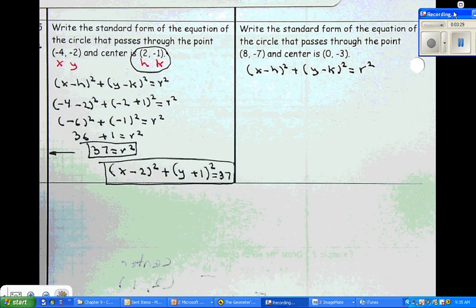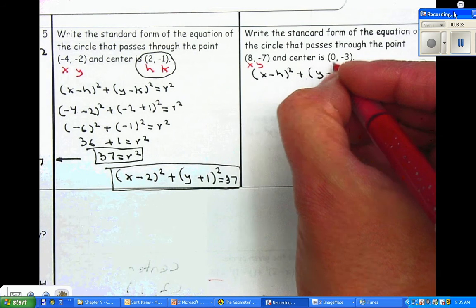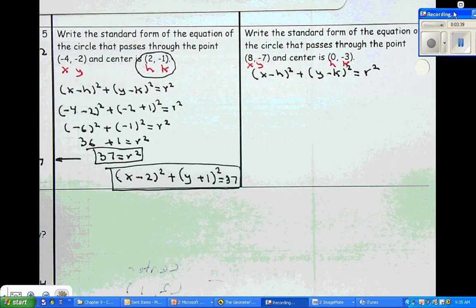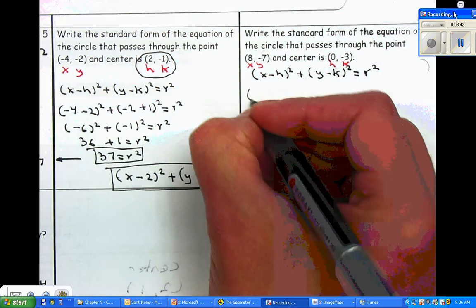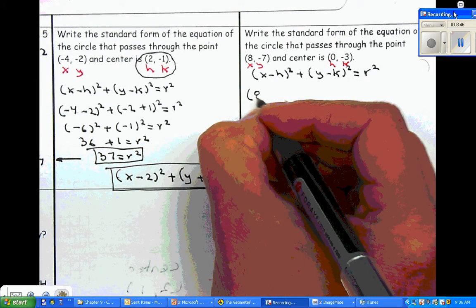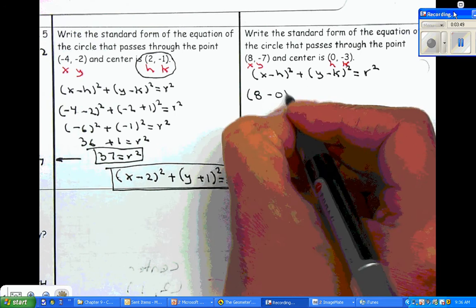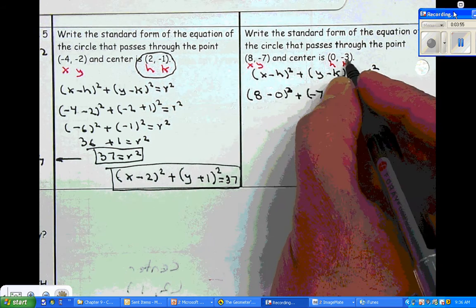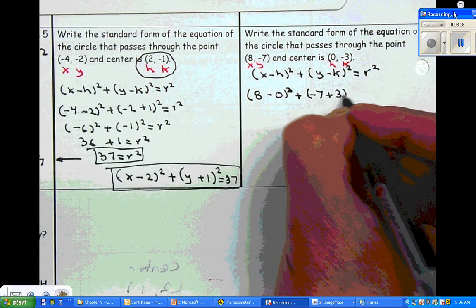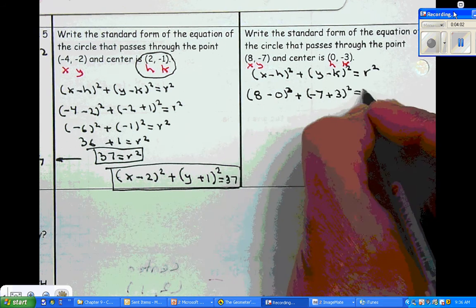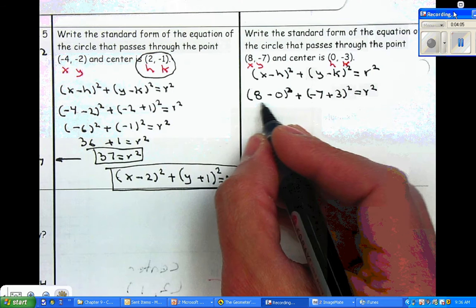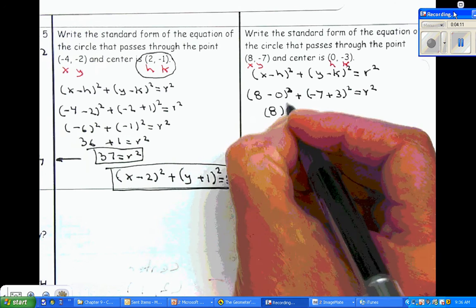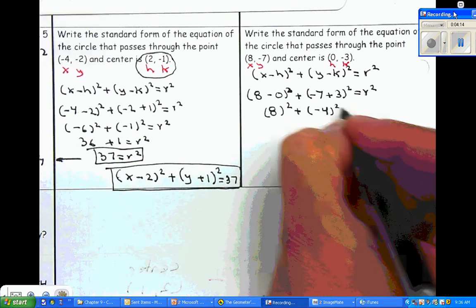Now I'm going to substitute everything they give us. The point gives us x and y; the center gives us h and k. We're looking for r squared. So x will be eight, h will be zero, plus y will be negative seven, minus k which is negative three — but with the negative it becomes positive three. Now we simplify the left-hand side: eight minus zero is eight squared, plus negative four squared, equals r squared.